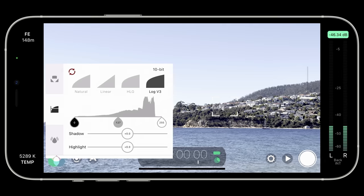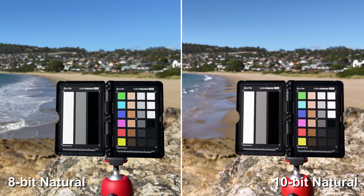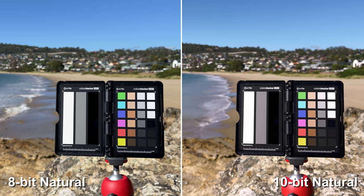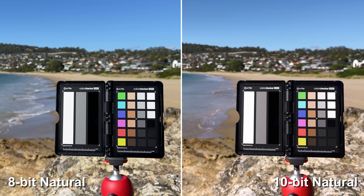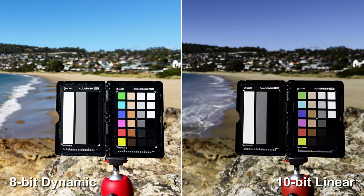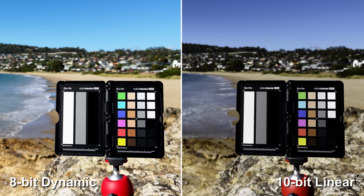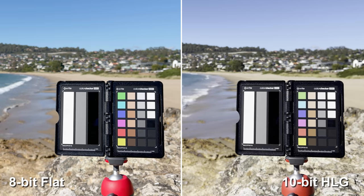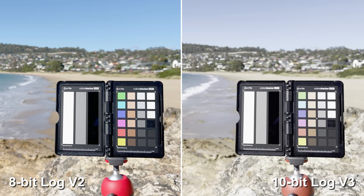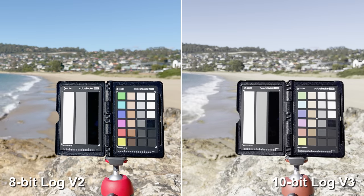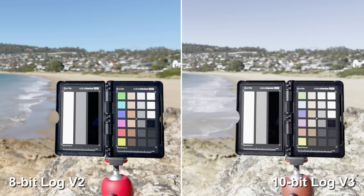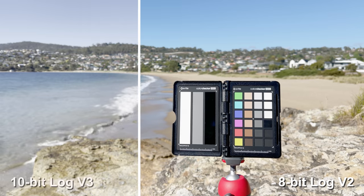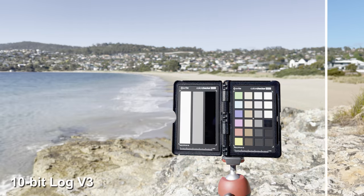If you return to 8-bit you'll get LogV2 back. If you're curious whether there's much of a difference between the 8-bit and 10-bit curves, here is 8-bit Natural on the left and 10-bit Natural on the right. Next we have 8-bit Dynamic on the left and 10-bit Linear on the right. And here is 8-bit Flat on the left and 10-bit HLG on the right. And of course the one everyone wants to see, we have 8-bit LogV2 on the left and 10-bit LogV3 on the right. The difference is pretty obvious — LogV3 is much flatter and less saturated than LogV2.